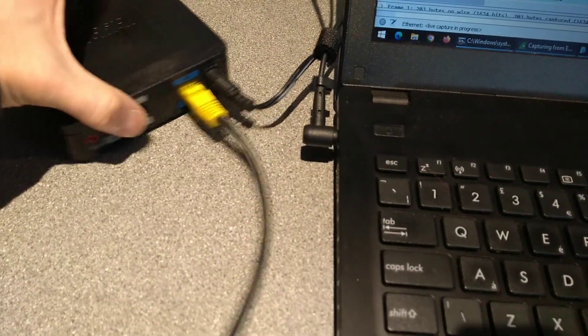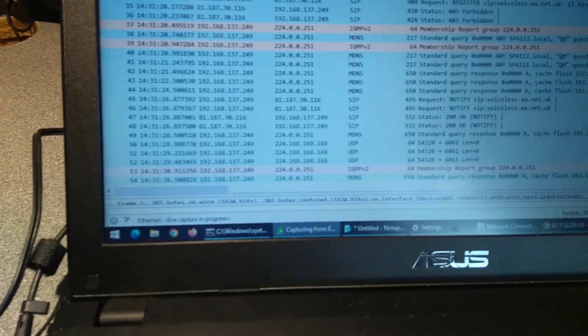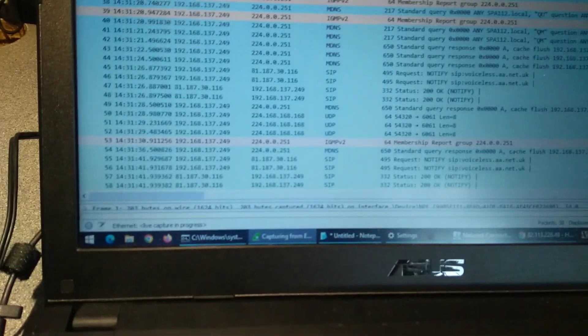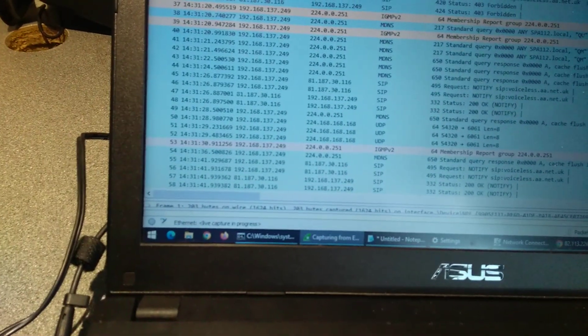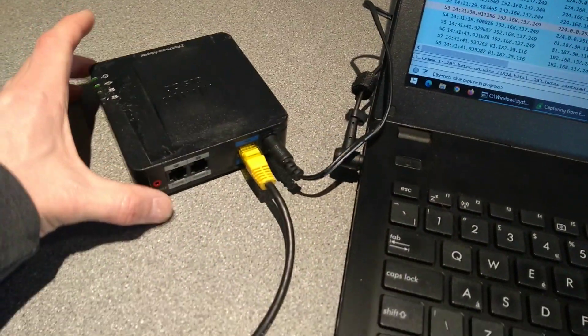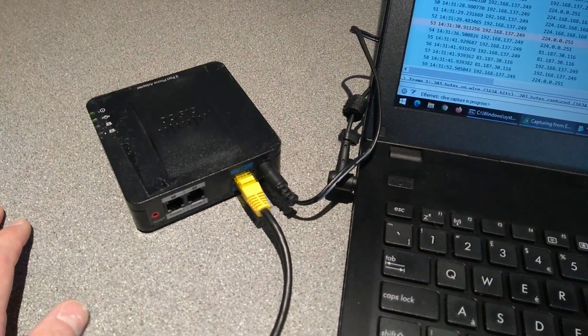This one here I have forgotten the login to, and if we look at the packets it's sending, it's trying to connect to voiceless.aa.net.uk. So I want to be able to reconfigure this device with a different account and reuse it.